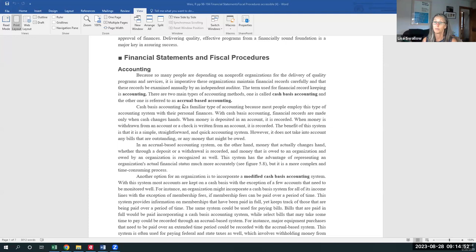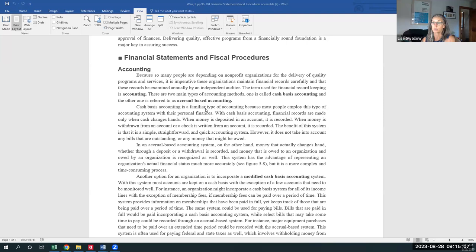And in the accounting world, most often that's not how we keep our books. We use something called accrual-based accounting, which means that if we have the right to receive funds, so somebody pledges money to us, we can record that as a receivable on our books even before we've got the cash.